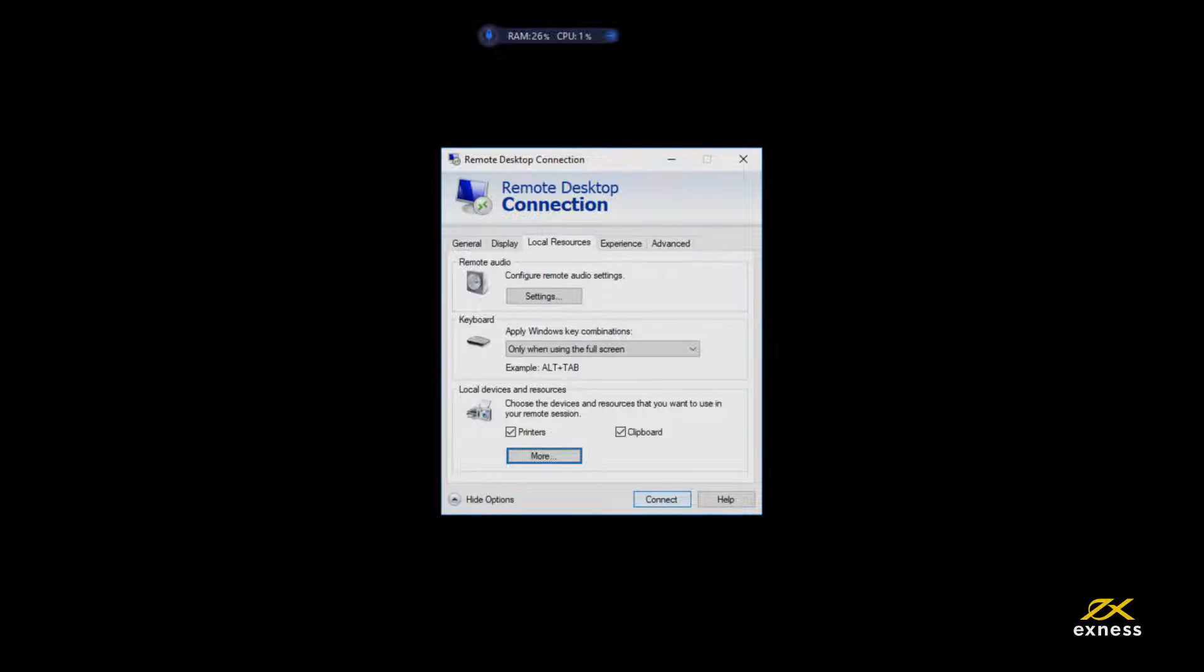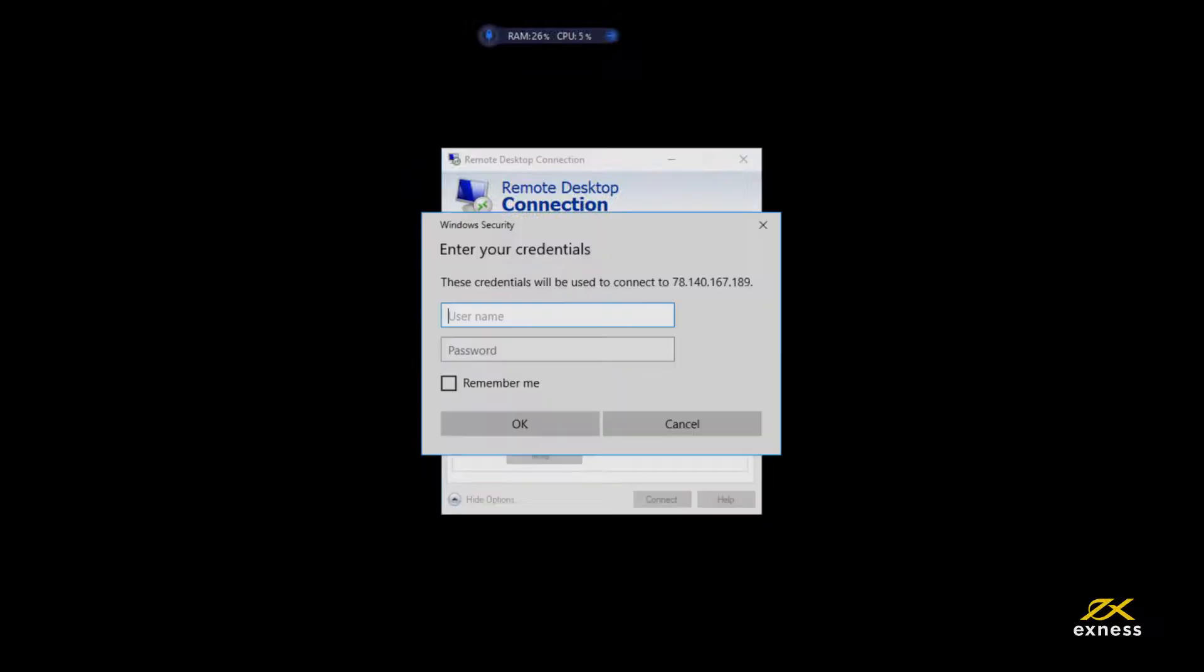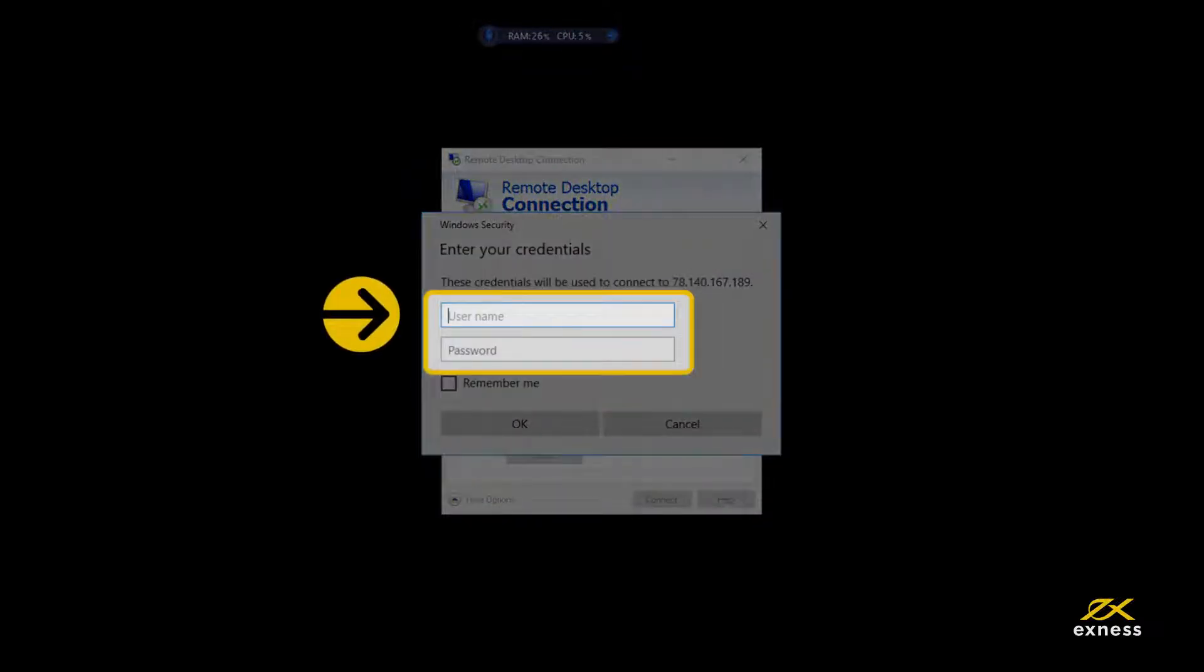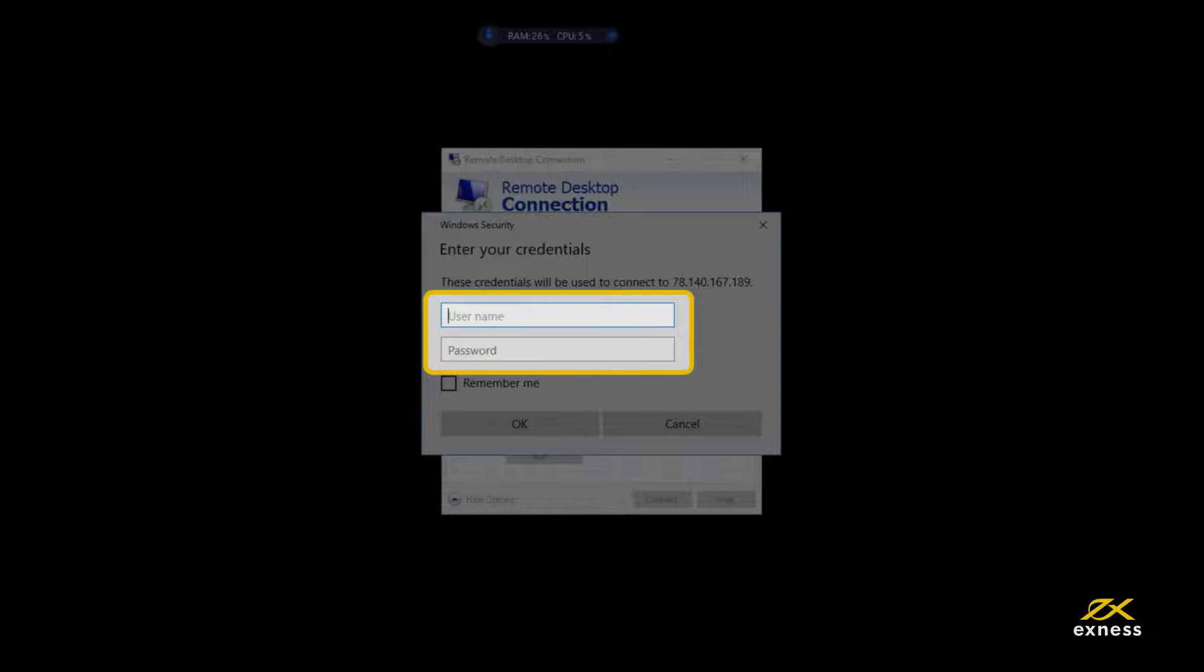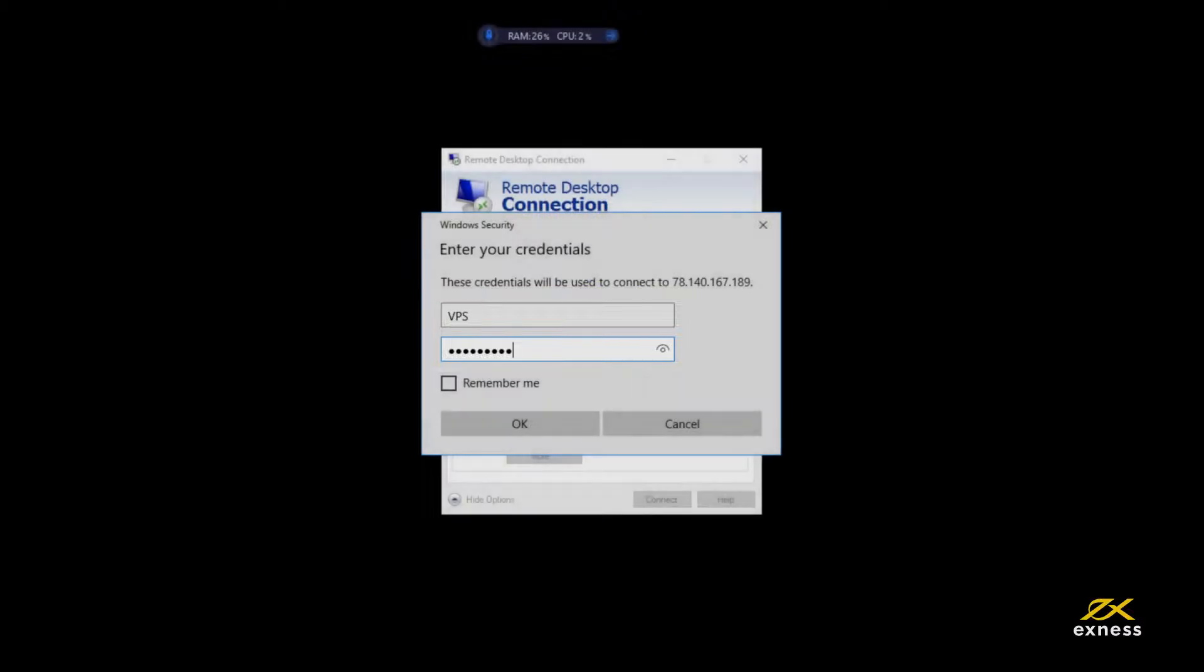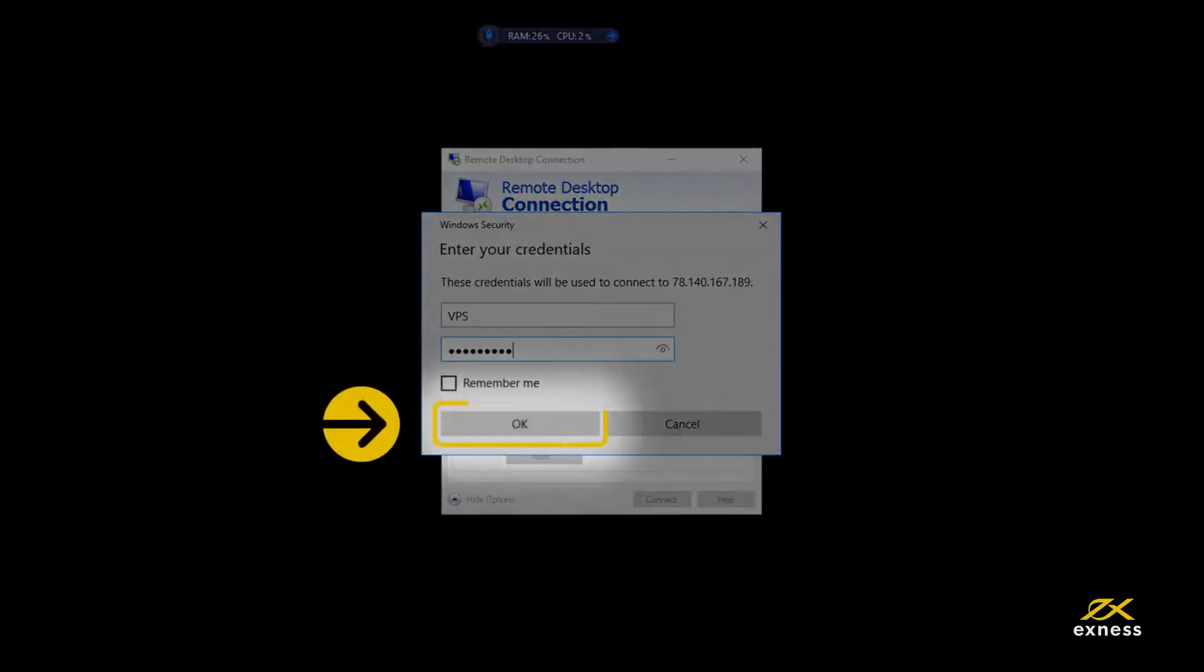Finally, if you are satisfied, click Connect to continue. You will be asked to enter your username and password to continue. Enter your VPS username and password, which the email sent to you earlier will provide. Finalize the login by clicking OK.